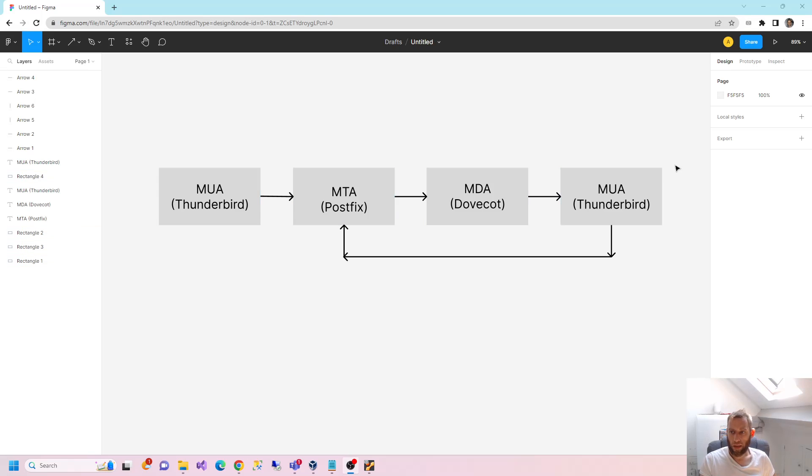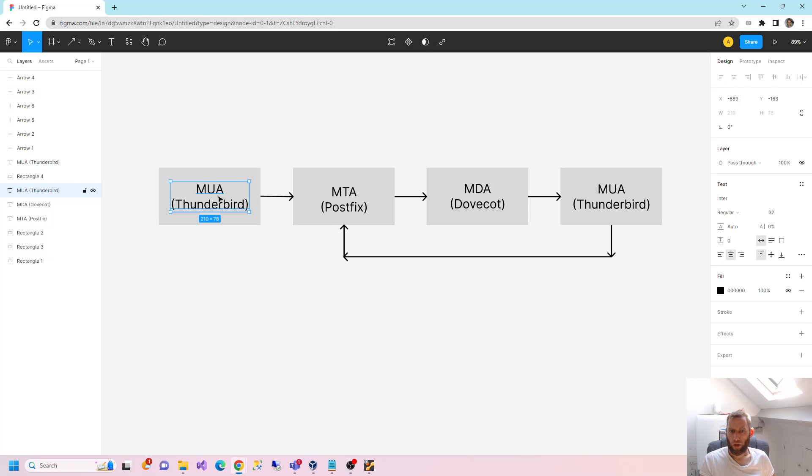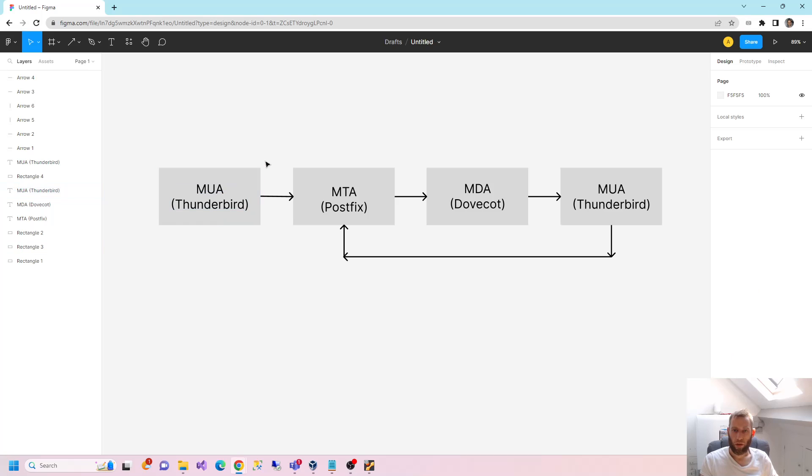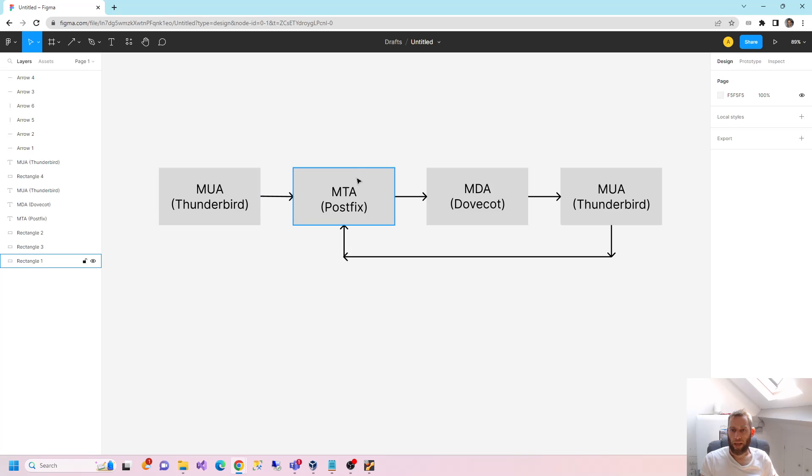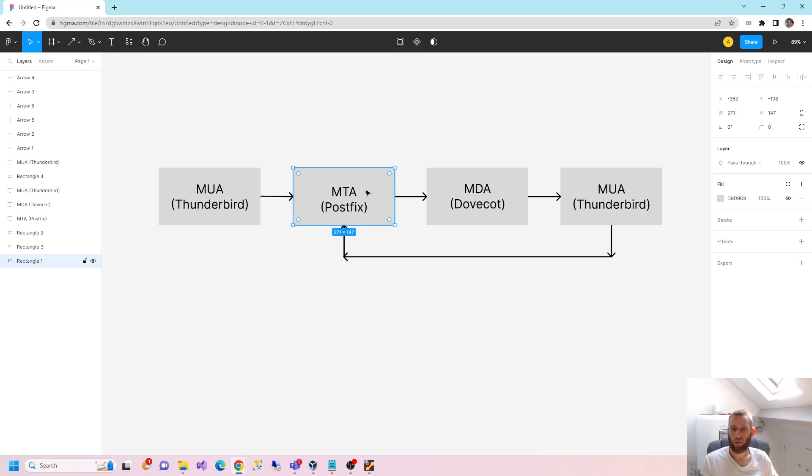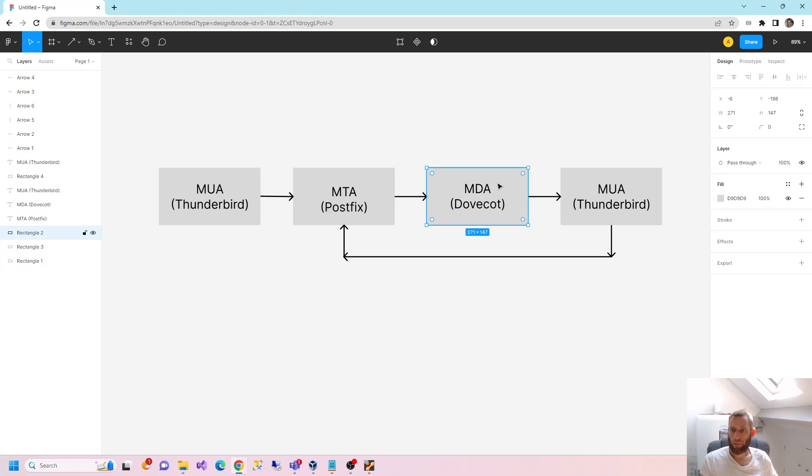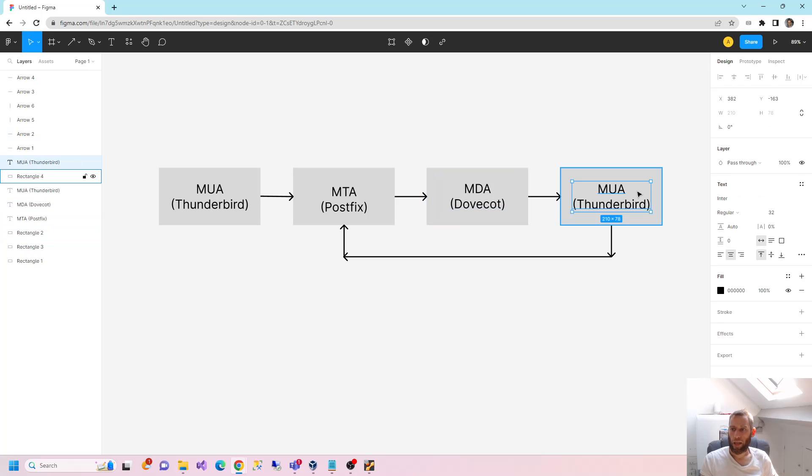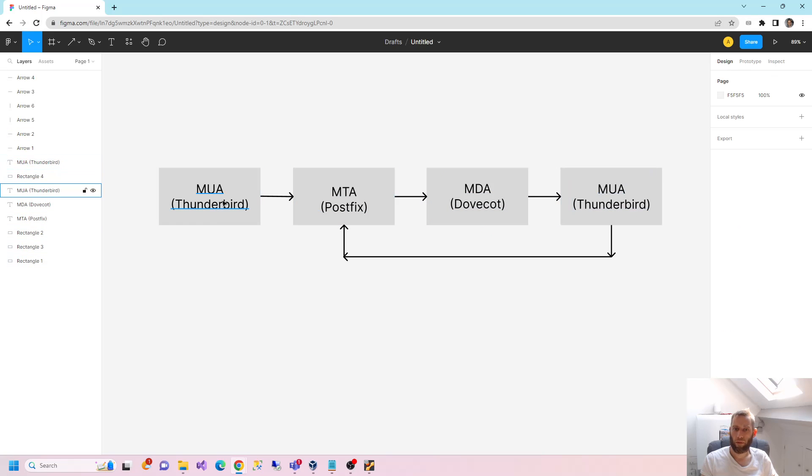So these are the key things you need to know. So an MUA, which is a mail user agent, you would probably call it an email client like Thunderbird. You've got an MTA, which is a mail transfer agent, which is something you're probably not going to be aware of if you're only used to Windows. So I'm going to be using something called Postfix. There's MDA, which is a mail delivery agent, which I'm going to be using Dovecot. Again, if you use Windows, you're probably not going to know about that. And then of course you've got another client on the other end.